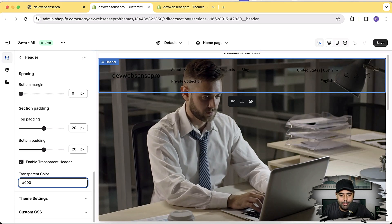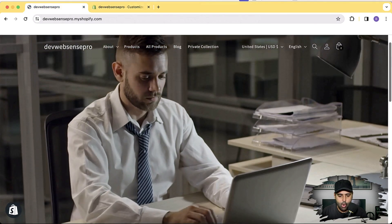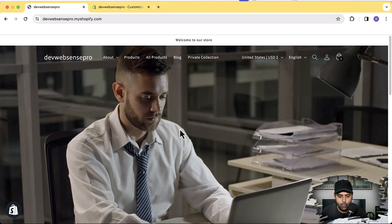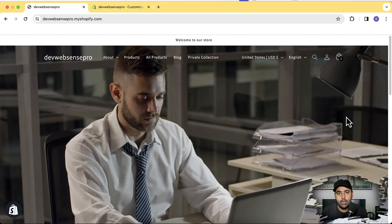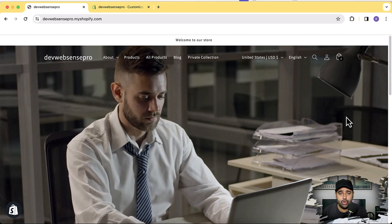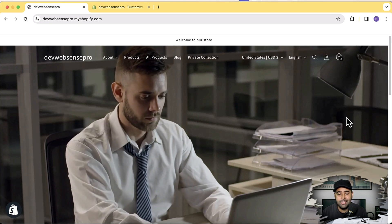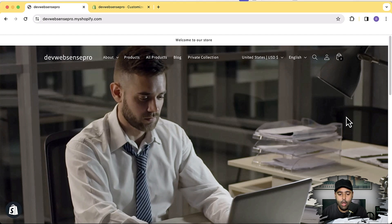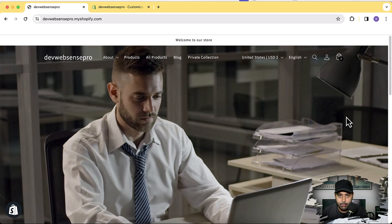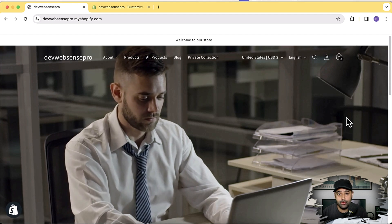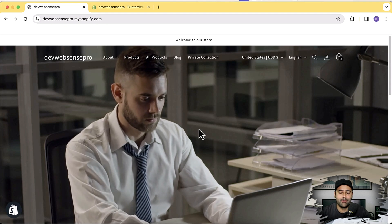By the way, the video banner you're seeing — the one in autoplay mode continuously playing in loop — you can also set that up. I've already created a video for this. It's not a Shopify built-in section; Shopify doesn't have a section where you can add video with autoplay and loop. They do have the loop feature but not autoplay, so if you use the built-in Shopify section you'll have to click the play button to start the video.